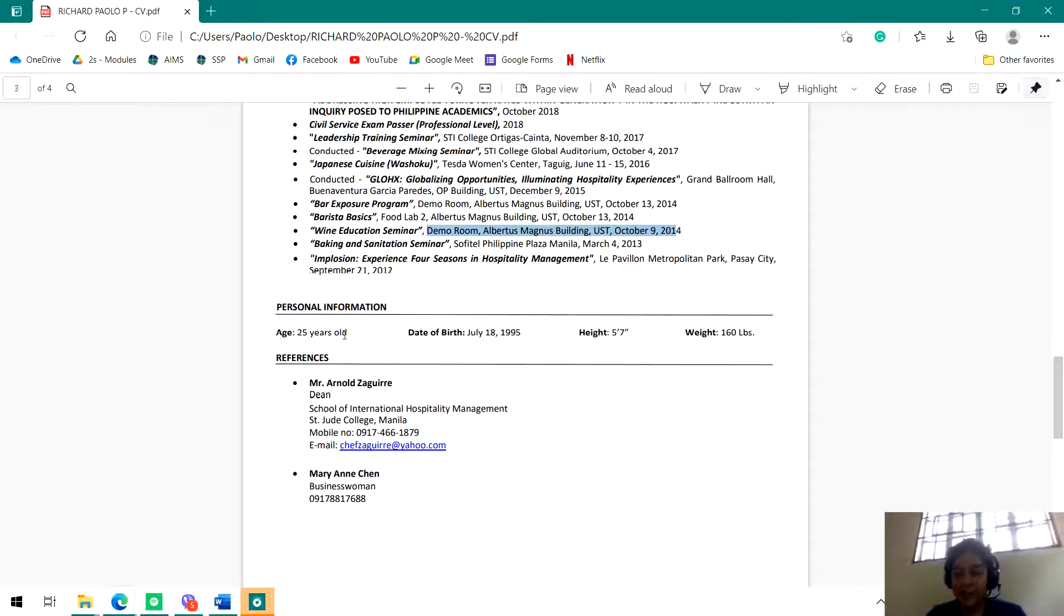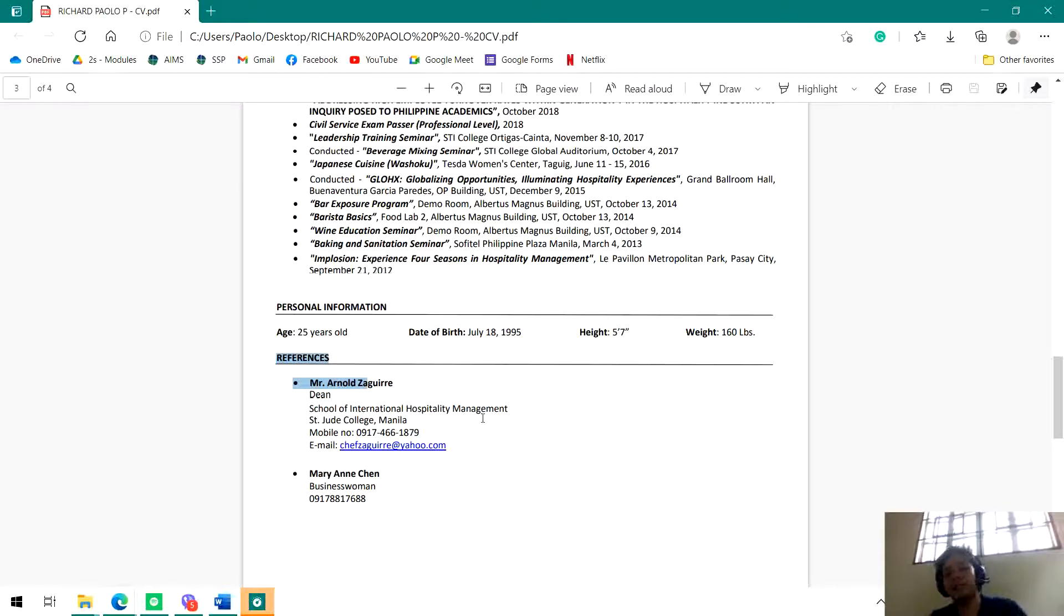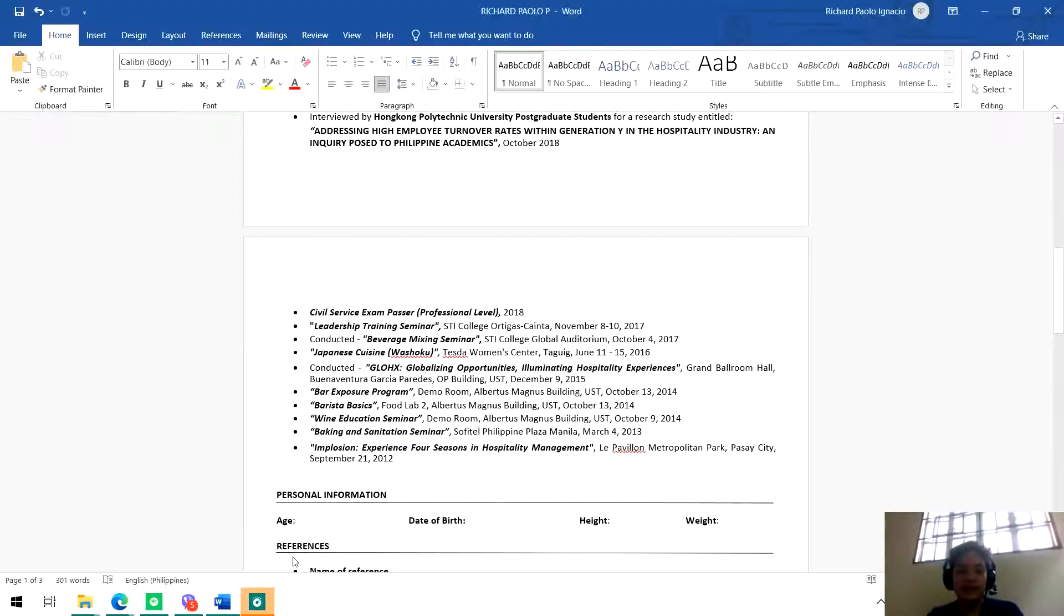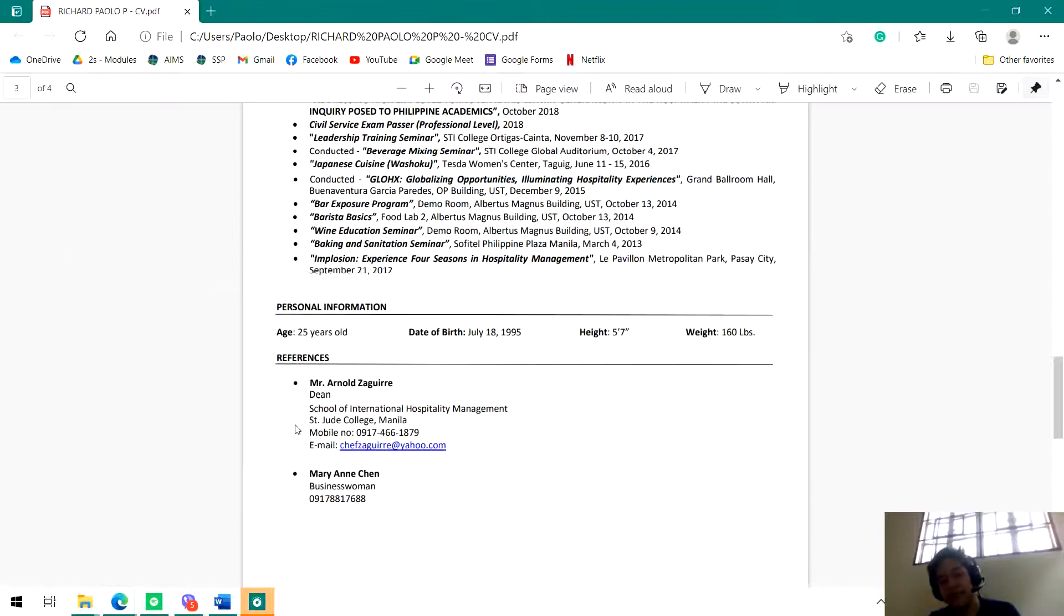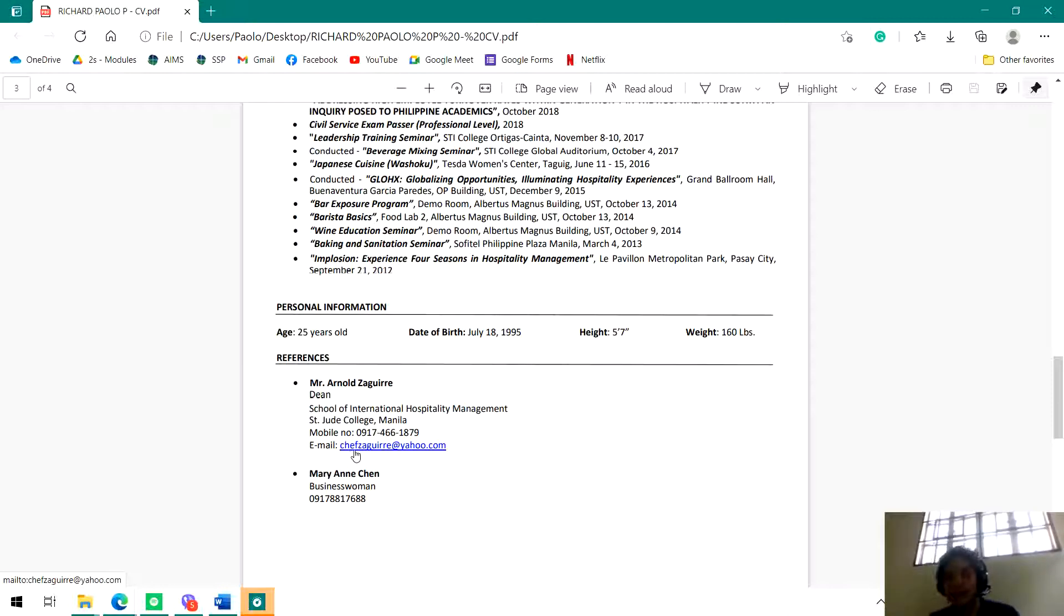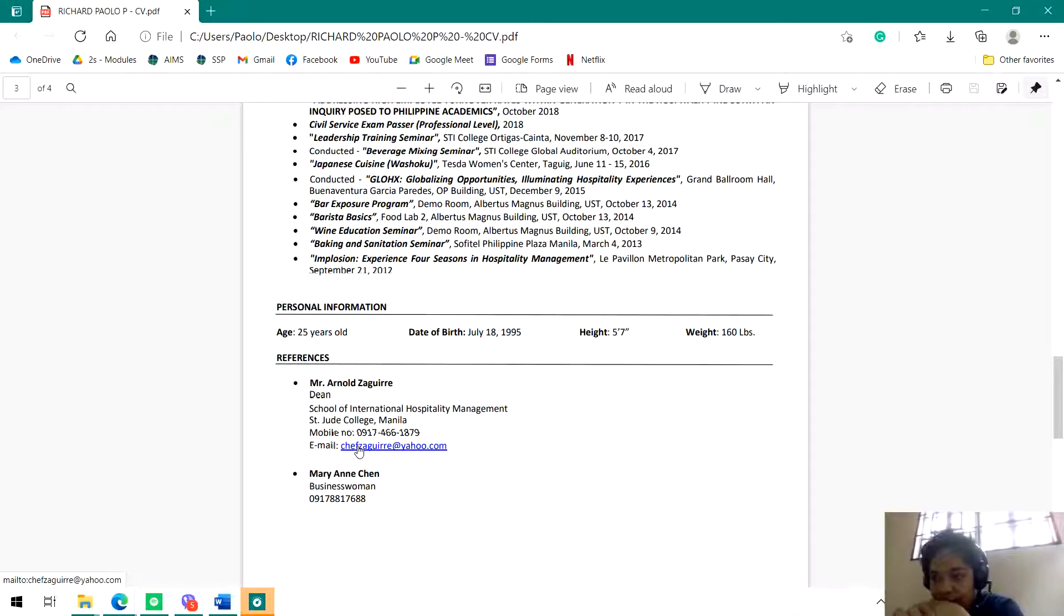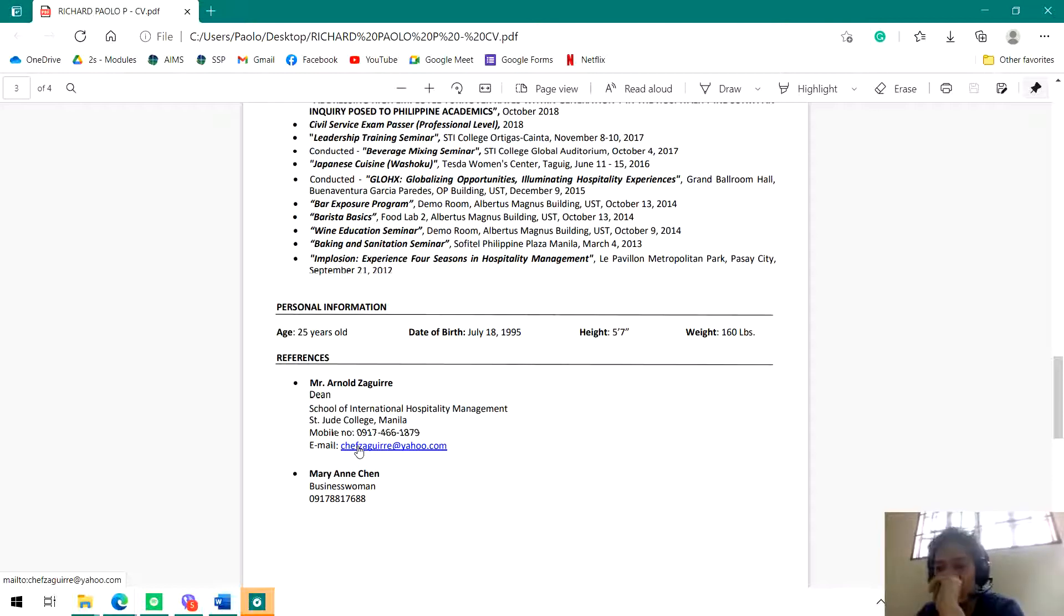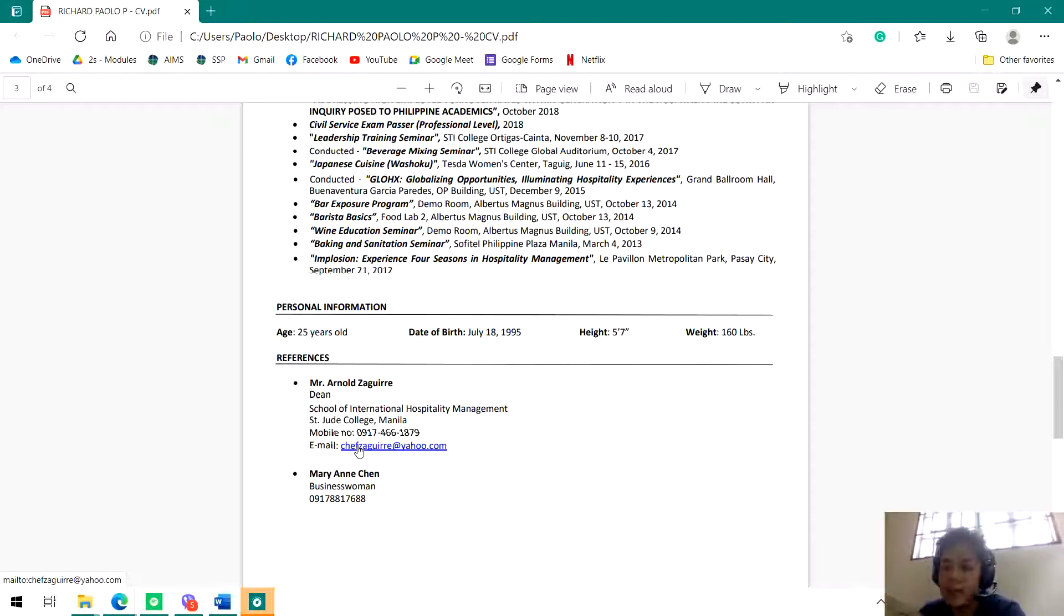After that, personal information - you can see now how old I am. Date of birth, height, and weight. And then references. What you put here - the important thing about references is the name you put should be someone who you really don't have any immediate connection. They're not your family, not your best friend or whatsoever. It should be someone who had the experience working with you, someone who knows you, how responsible you are, someone who knows you in your work ethics, in your job behavior. That's what you should put in the reference part.